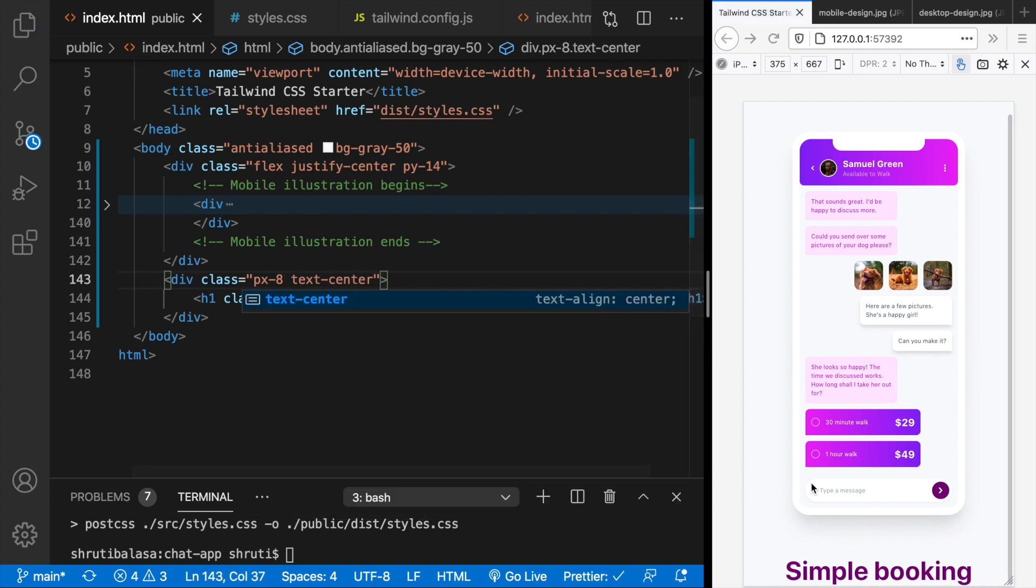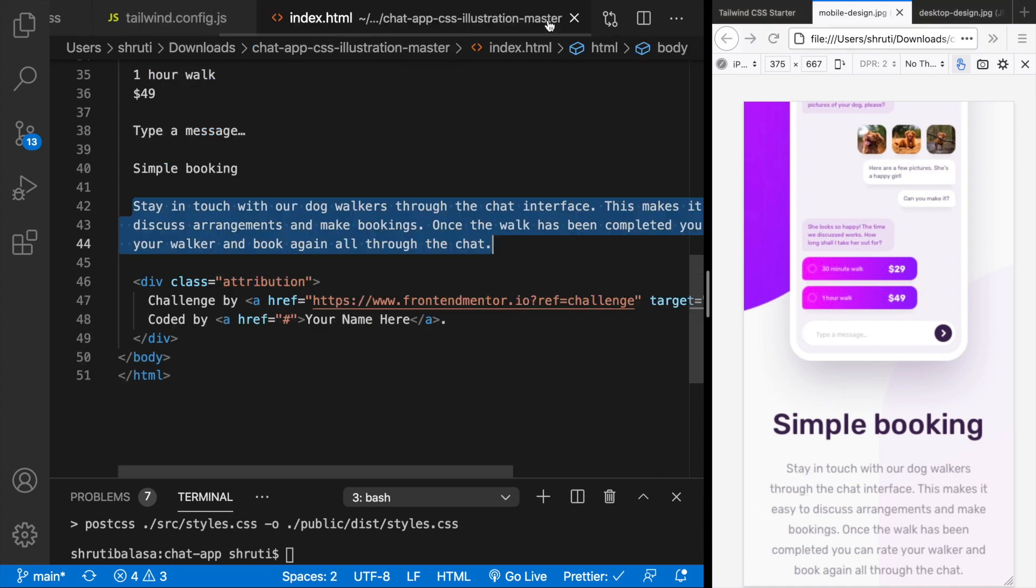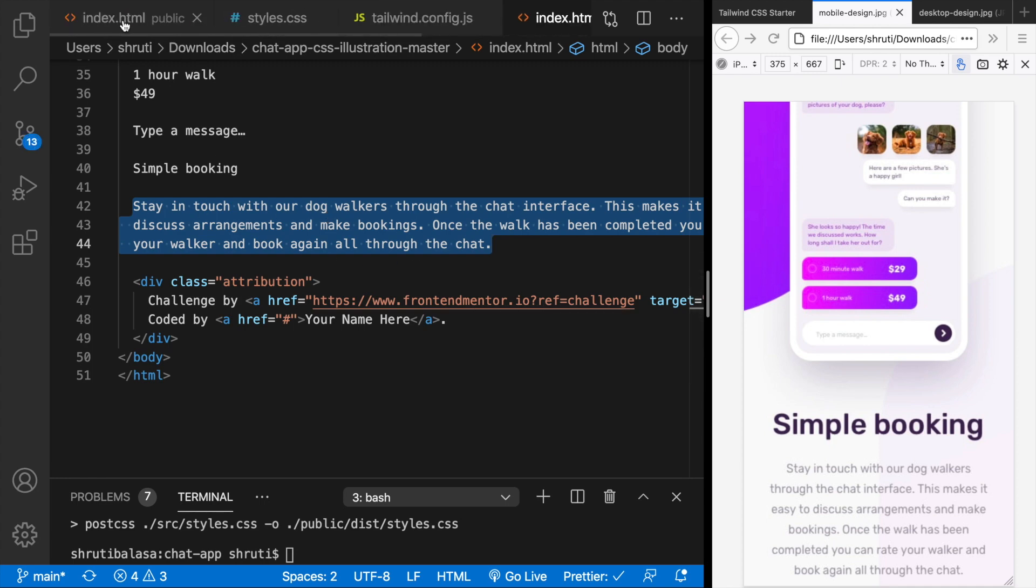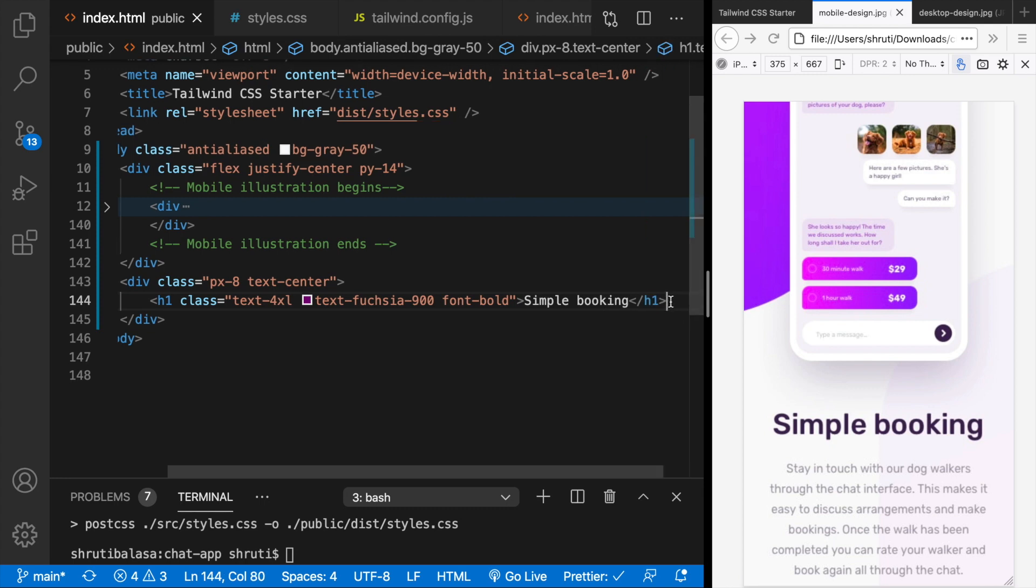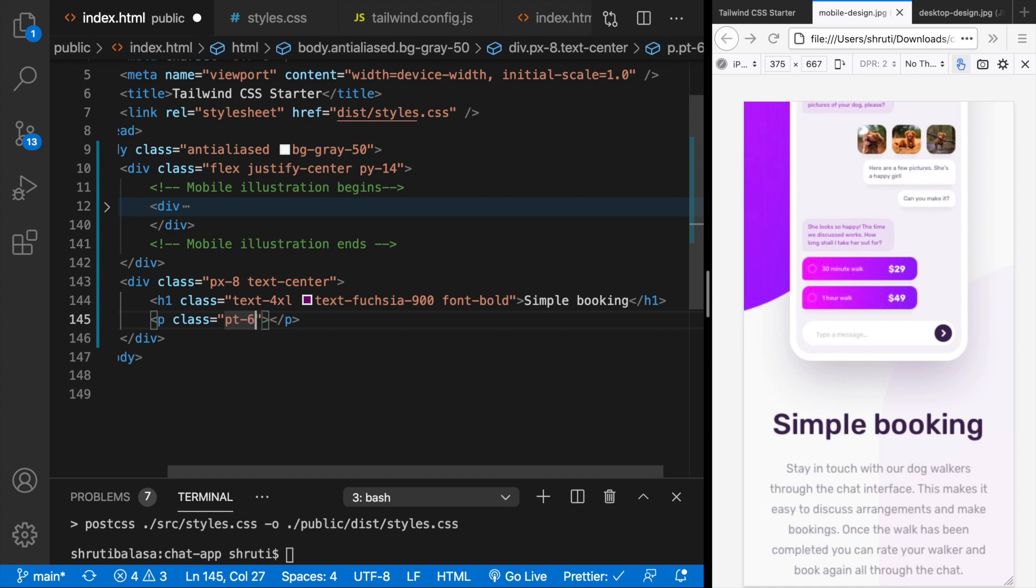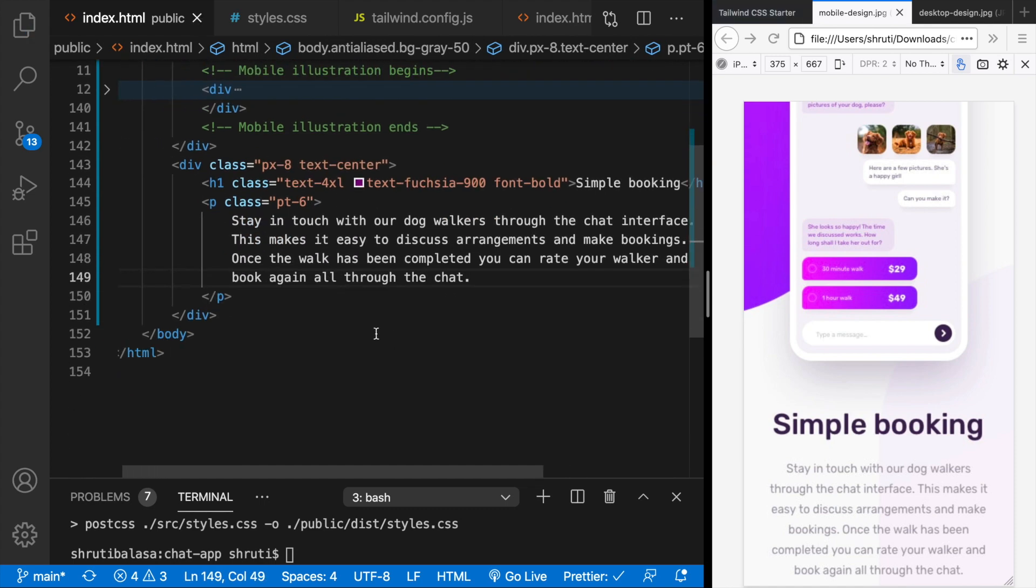And here comes the paragraph. You can copy this from the HTML file provided by frontend mentor itself. So I'll copy this. And then that comes within p element. P class padding top of 6. Stay in touch.